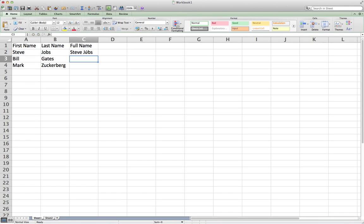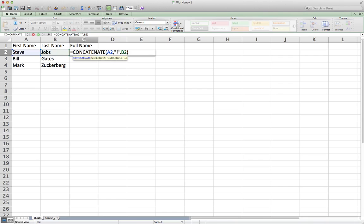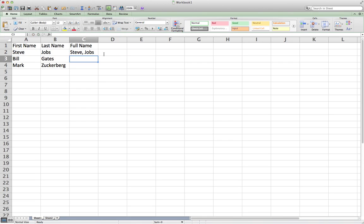Now I have a space in between. Say for example I want to put a comma instead of a space — I can put a comma and leave one space after it. So now I'll have 'Steve, Jobs': first name, comma, space, then last name.